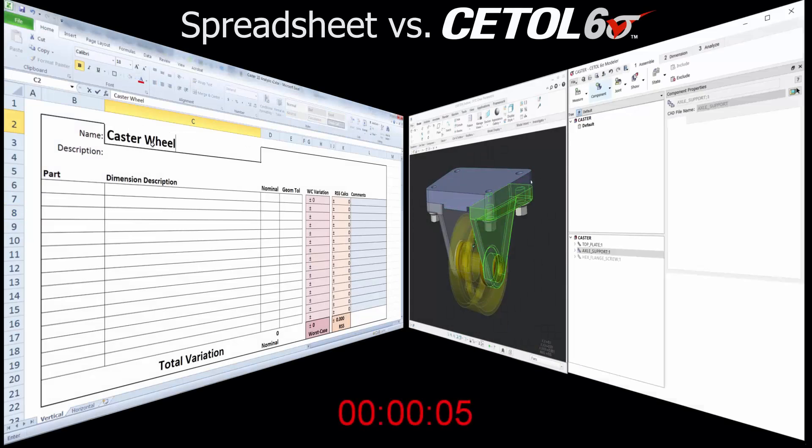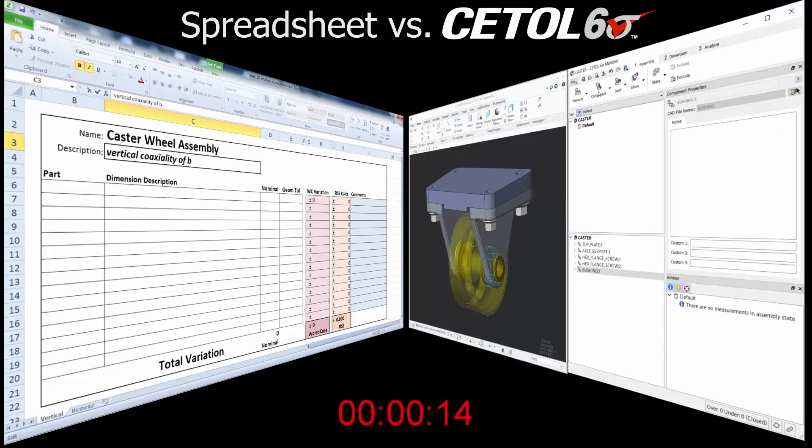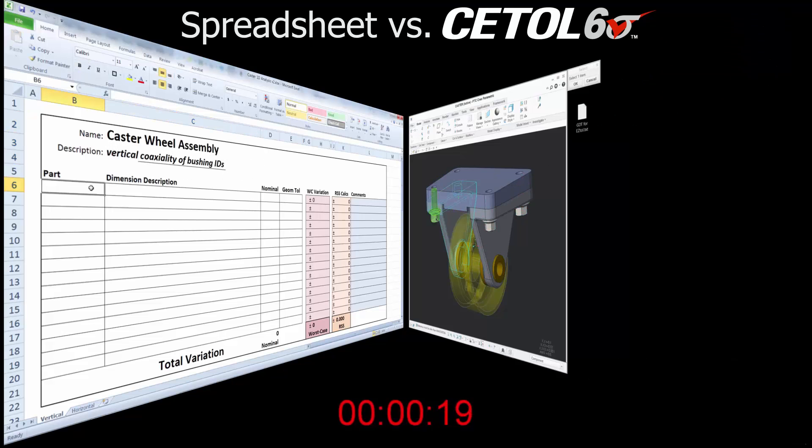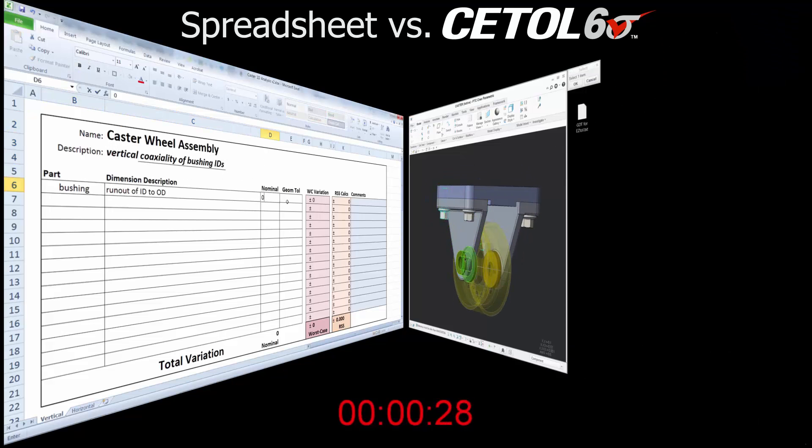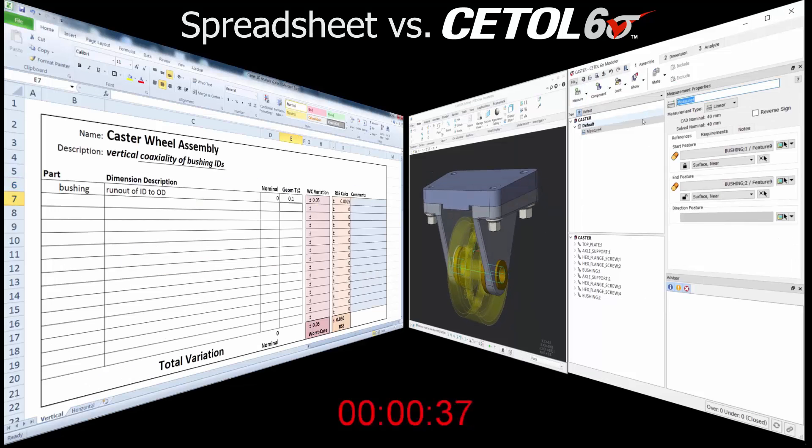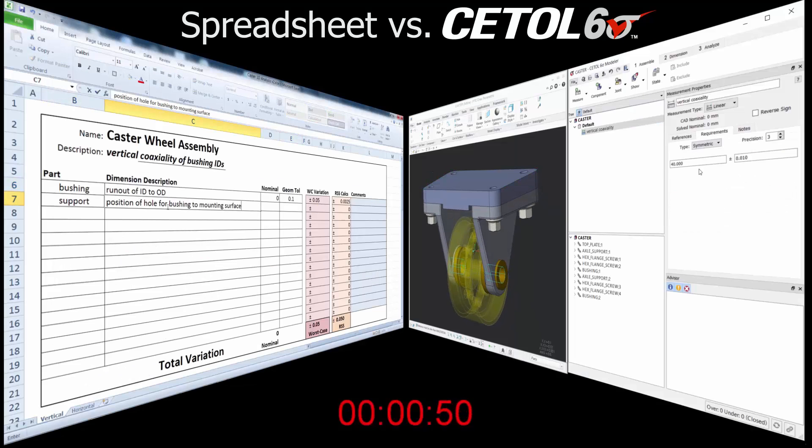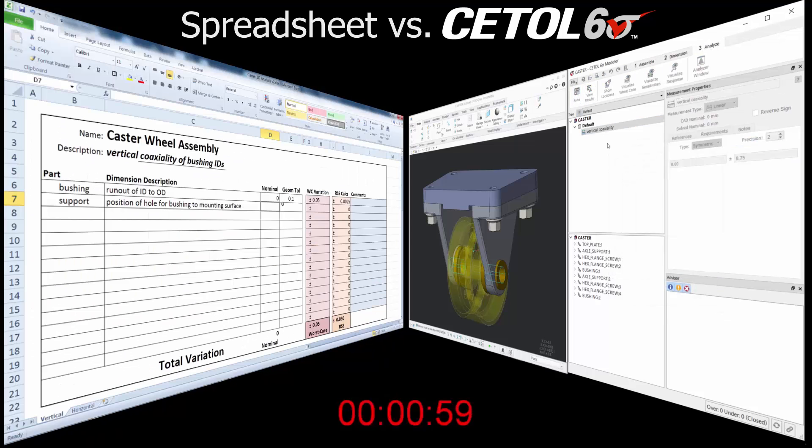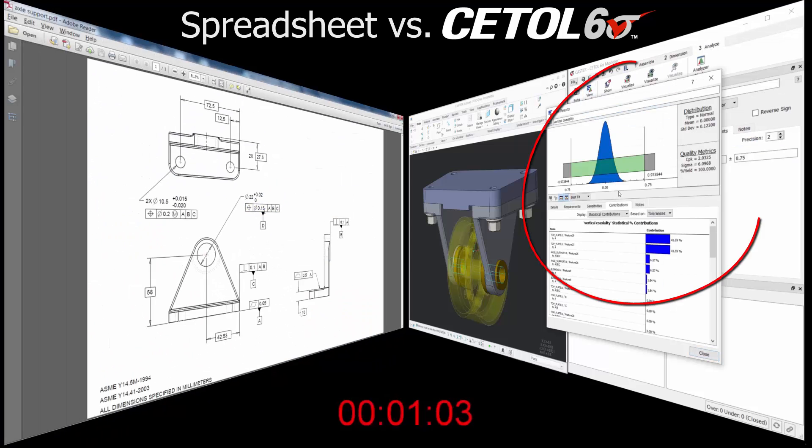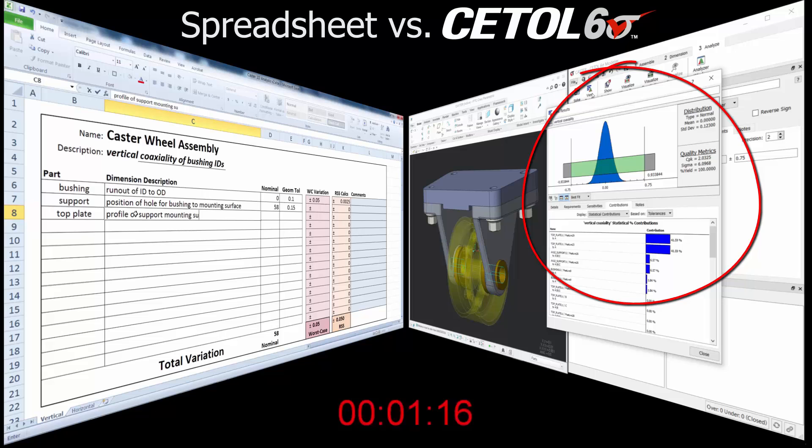It allows you to solve even the simplest tolerance analysis problems in less time than it would take you using a spreadsheet. In this side-by-side comparison, you see two approaches to analyze the vertical alignment of the axes in the two bushings. On the left is the spreadsheet, and on the right is CETOL Six Sigma.